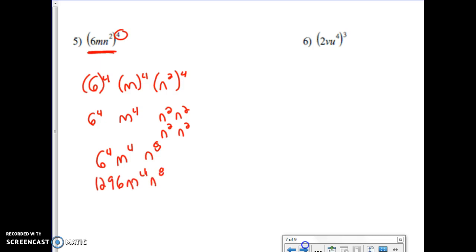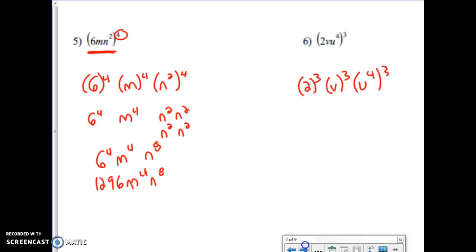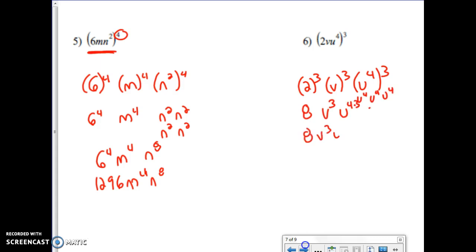Let's look at the next one. I'm taking two to the third, v to the third, and u to the fourth, all to the third power. Two to the third is eight, v to the third stays, and u to the fourth to the third — I can say u to the fourth times three, which gives me u to the twelfth. So the answer is eight v cubed u to the 12.